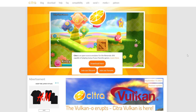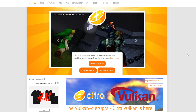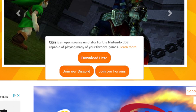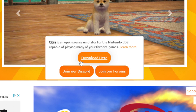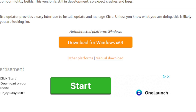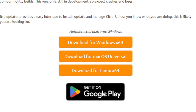Here we are on the home page of Citra, citraemu.org — the link to this page will be in the description below. Once you are here go ahead and click on download. I am on Windows so I would download for Windows x64, but if you click on other platforms you will see that this emulator is also available for Mac and Linux.